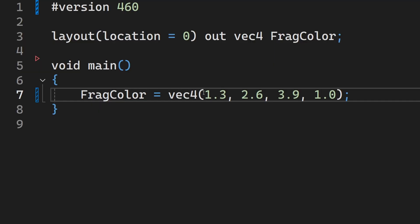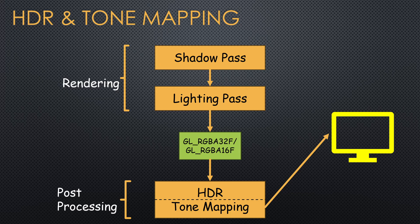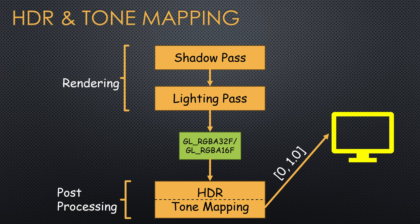Rendering into an offline floating point frame buffer allows us to capture the full range calculated in the fragment shader. Now that this HDR frame buffer is ready, we need to compress it back into the valid range of 0 to 1 in a way which will hopefully preserve the original spectrum as much as possible.